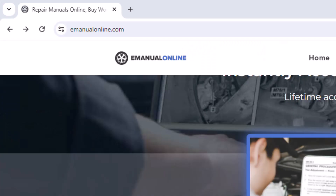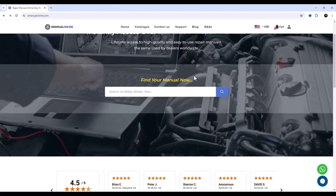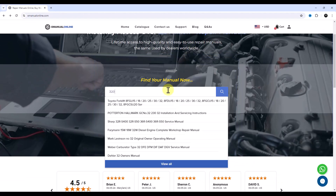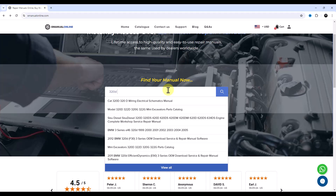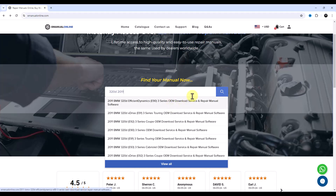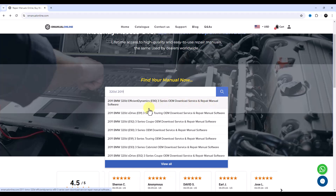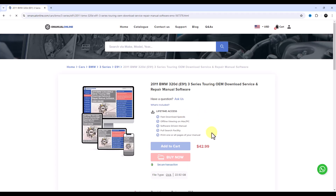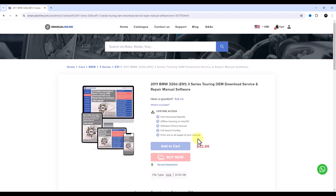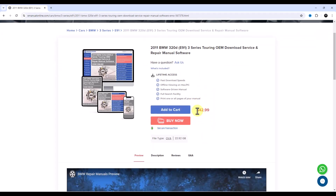Here's E-Manual Online at E-manualonline.com. On here you can search for the vehicle that you want. We're going for a 320d 2011 E91, so it would be this one here. It takes you to the page where you can basically add it to a cart — maybe you're buying a few of them — or buy it now.